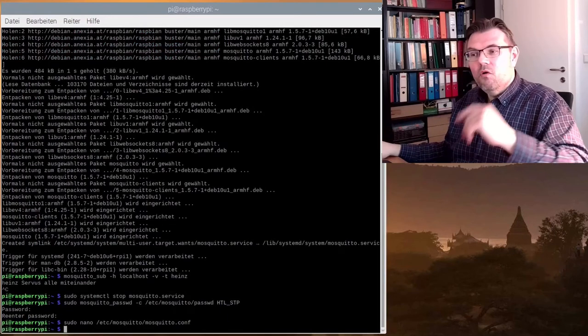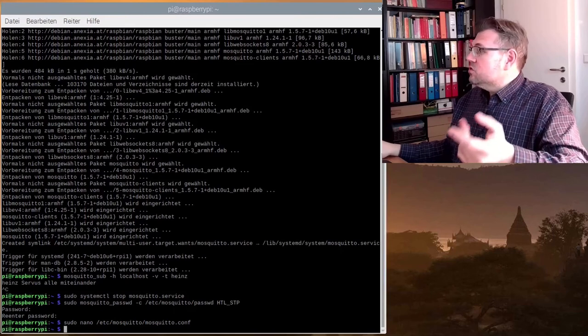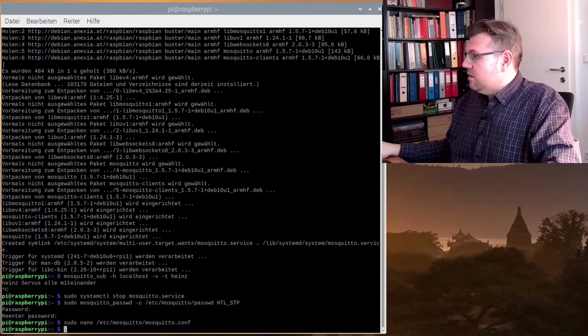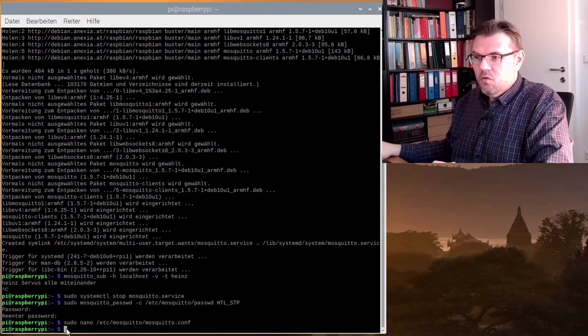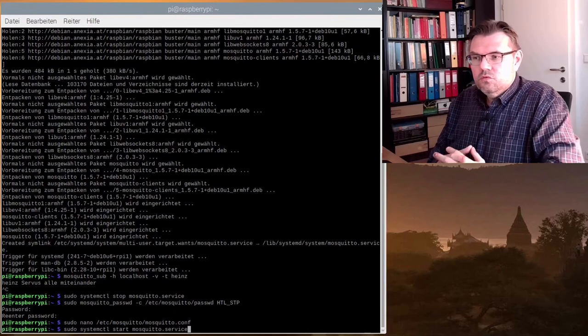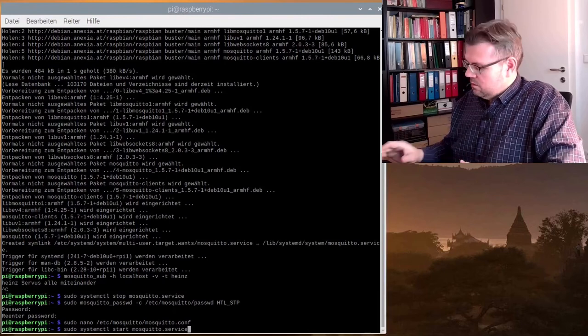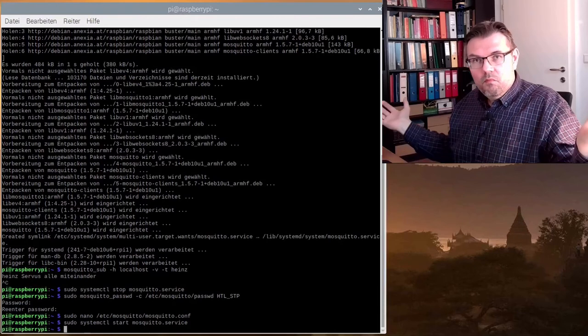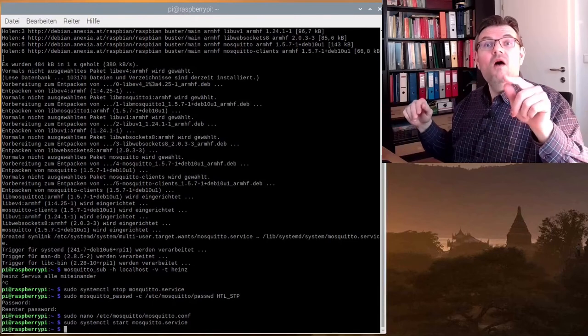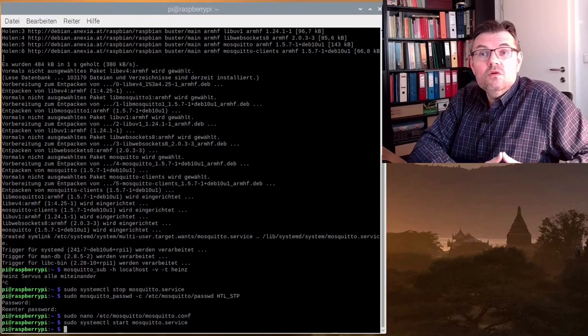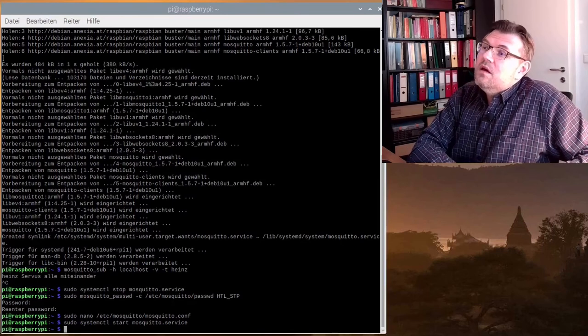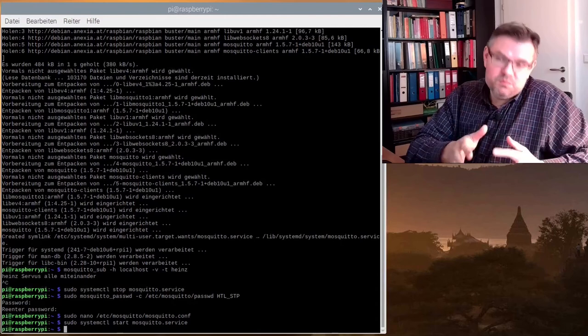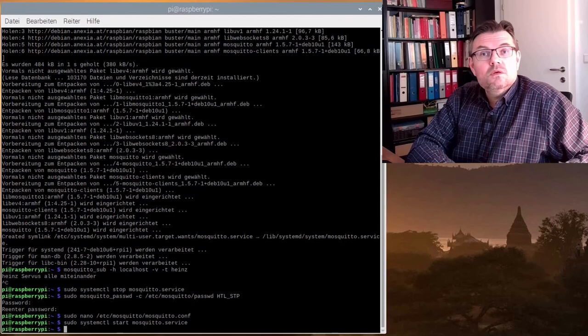Okay. And the only thing I have to do right now is to start the mosquito service again. Pseudo system control start mosquito service. Finalized. Now, our MQTT broker Mosquito Pseudo shall be running on our Raspberry Pi with the selected user and the selected password.